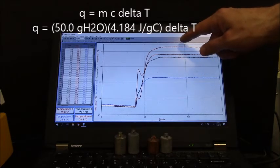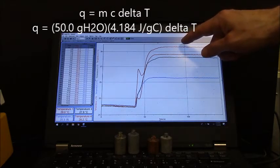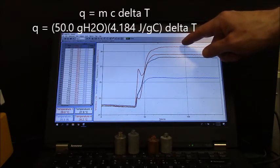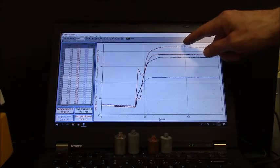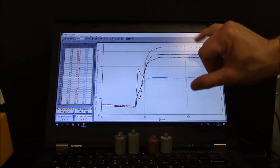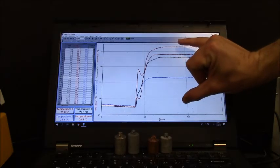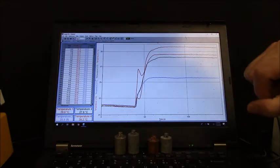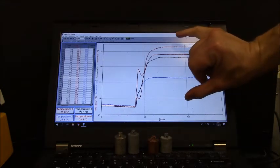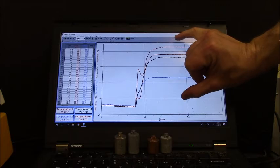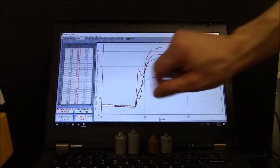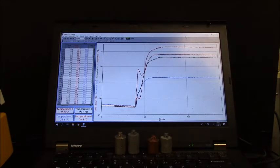The bigger the delta T, the red curve right here, the bigger that gap, the greater the amount of heat transferred into it.